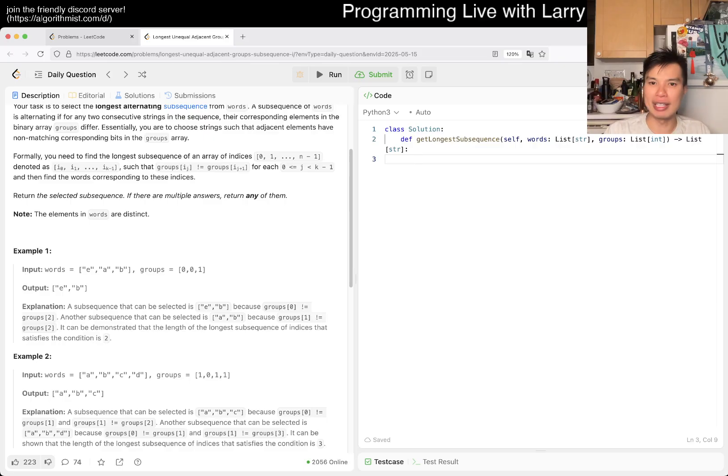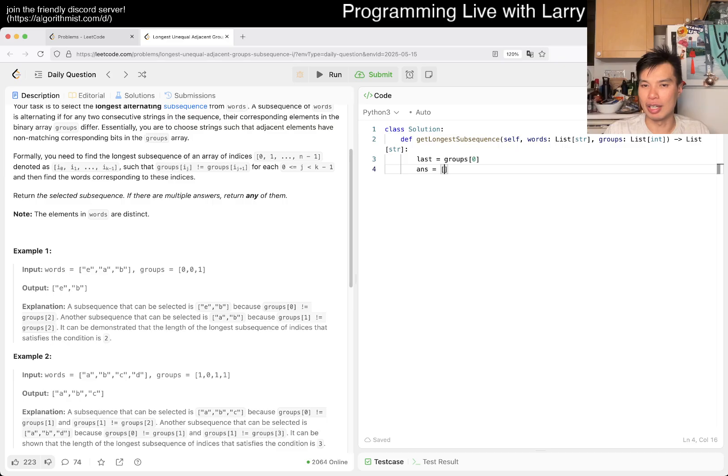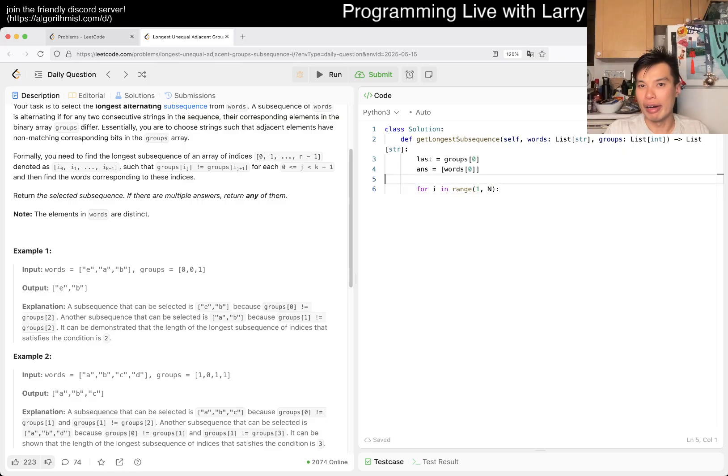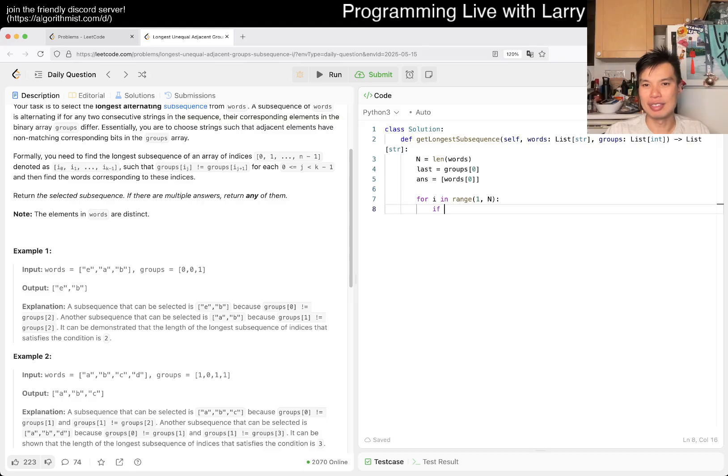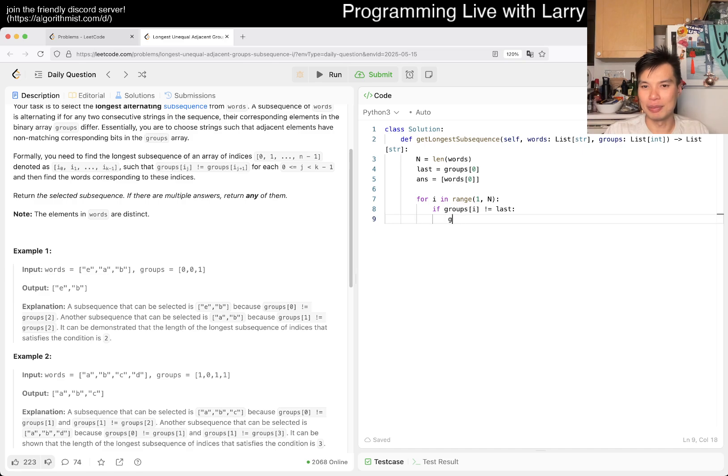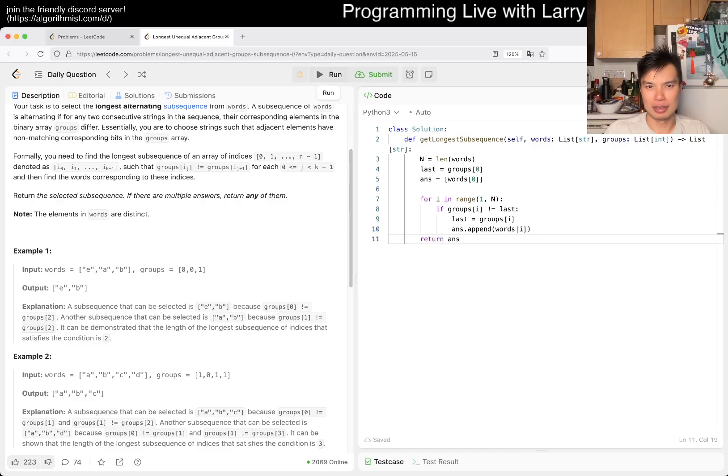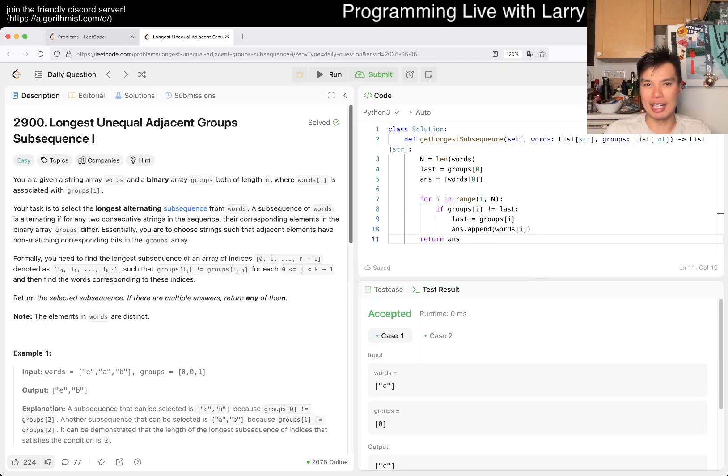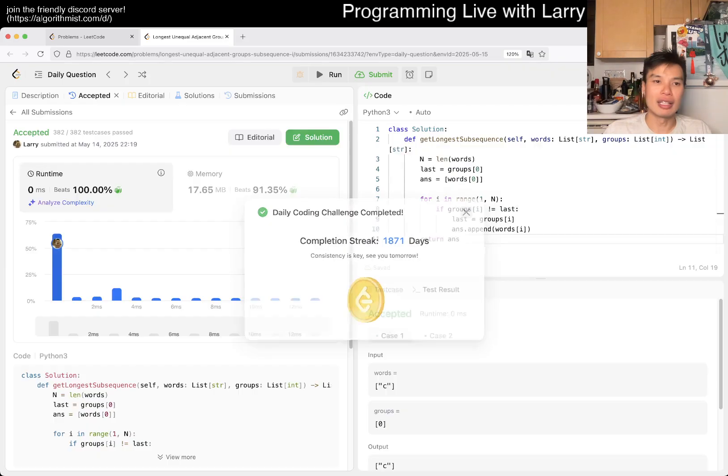So here maybe we write, yeah, last is equal to groups of zero, answer is equal to in a way where words of zero, right, and then now for i in range of, let's just say one to n. One to n, what are we doing? Yeah, if groups sub i is not equal to last, then, well, groups of - oh, no, that's the way, last is equal to groups of i, and also answer.append with sub i, and then that's it, right. Basically what I'm doing is just that I take the first delta thing, oh, yeah.